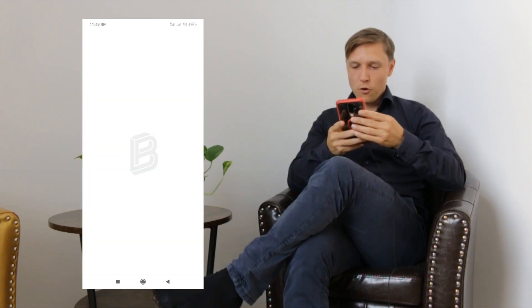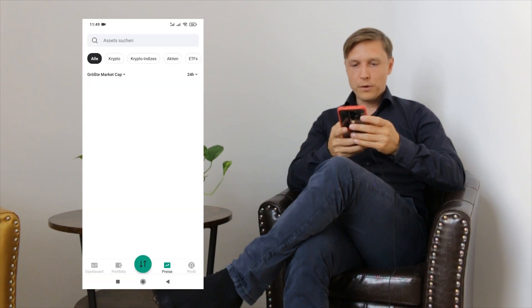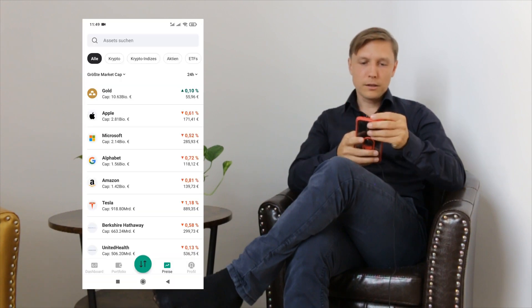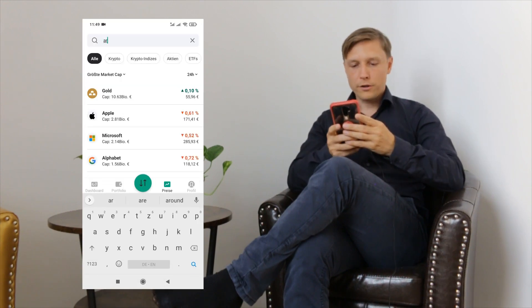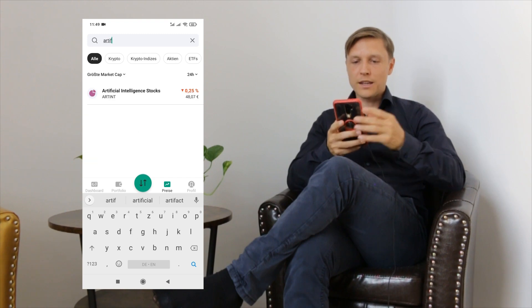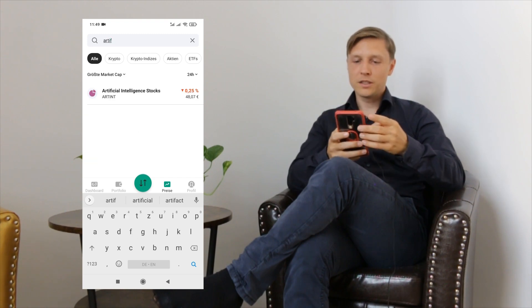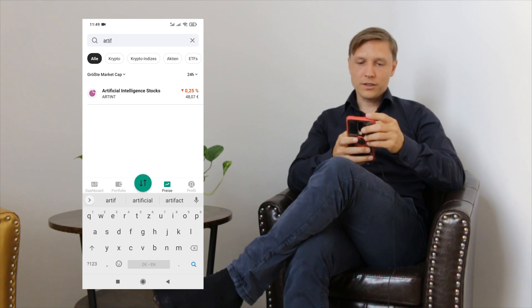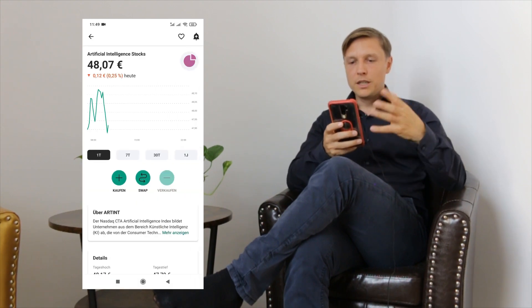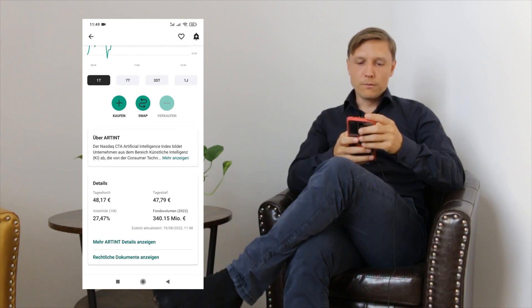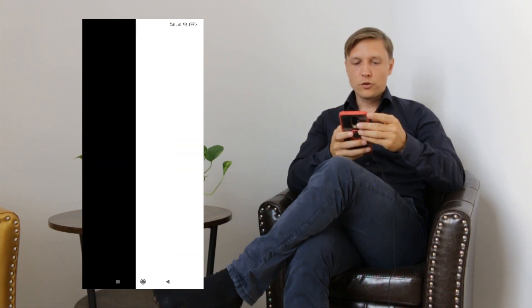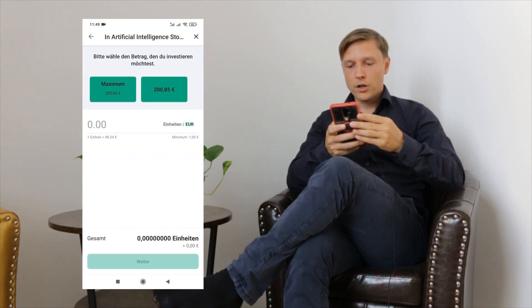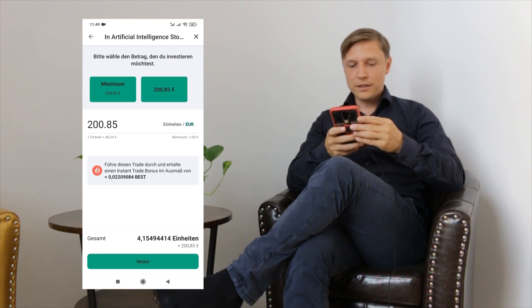So what I'm gonna do is I'm gonna be opening up the Bitpanda app. Then I'm going to go on prices. I'm gonna be looking for artificial intelligence and there it is. It's the artificial intelligence stocks ETF. I'm gonna click on it. I'm gonna see a little information there. I'm gonna click on buy. I'm gonna invest 200 euros just now into this ETF.